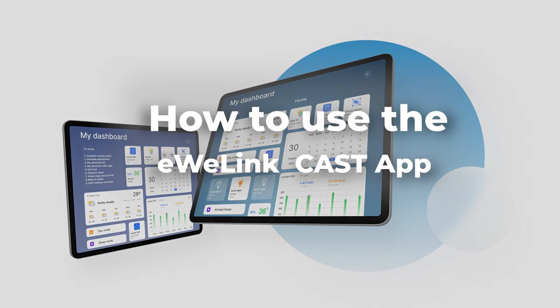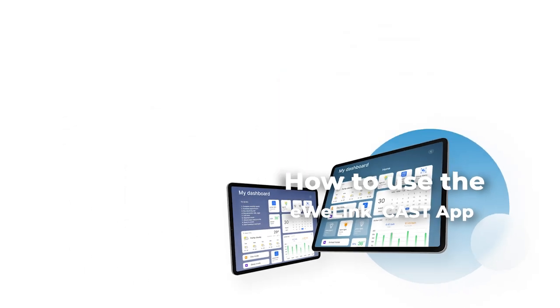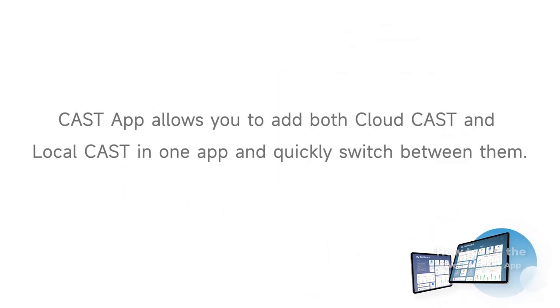How to use the eWelink Cast app? Cast app allows you to add both CloudCast and LocalCast in one app and quickly switch between them.